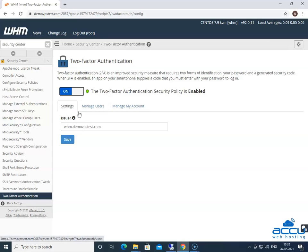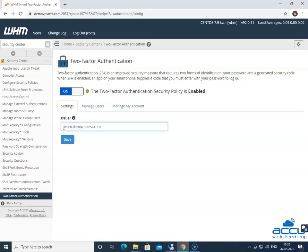In the Settings tab, you can enter the name which you want to appear in the authentication app such as Google Authenticator. Please note that if you do not enter a name in the Issue setting, it will take the hostname of the VPS or Dedicated. Here, we have used whm.demovpstest.com as an example.